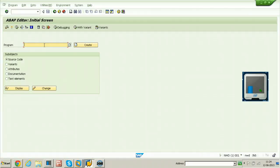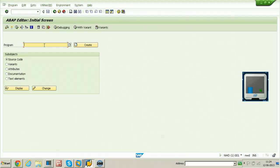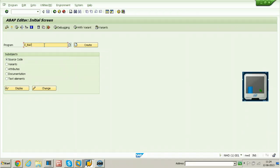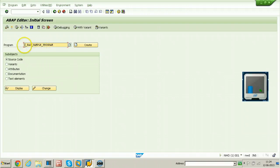You have to create programs in your namespace, that is customer namespace. Either you need to use Y or Z. Enter z_raj_sample_program. Once you enter the program name, click on create.